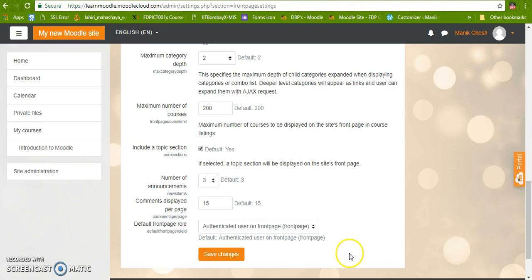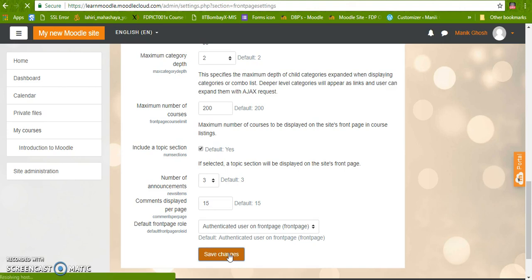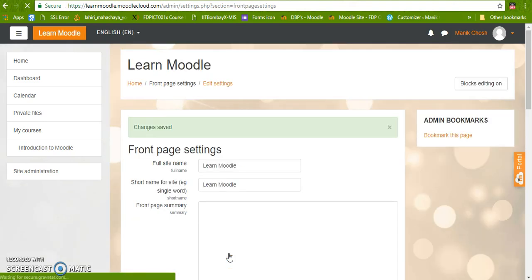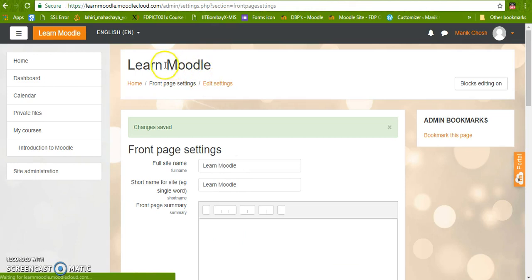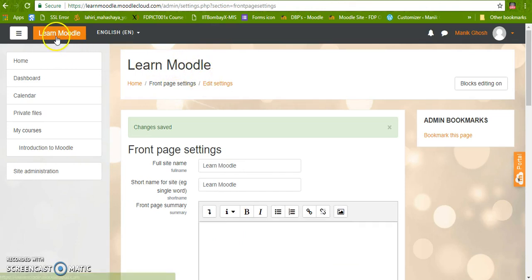So now we are going to save it. Now after saving this, see that the site name has changed. It is Learn.Moodle and Learn.Moodle here. Thank you.